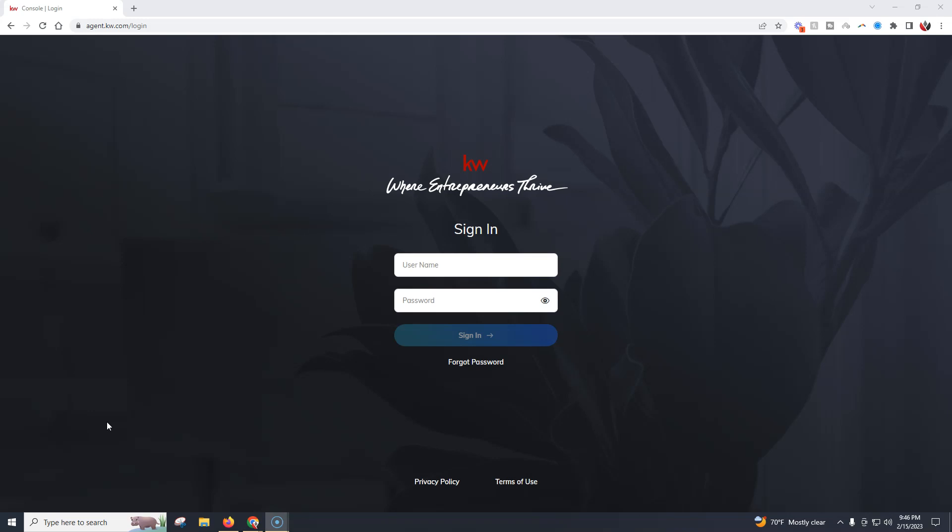One of the biggest things you've probably noticed, and this is more of a cosmetic change, is just on the agent login page. This looks fantastic, has the tagline where entrepreneurs thrive, looks a little bit more eye appealing than what you've probably seen for the past couple of years. I think they did a great job.